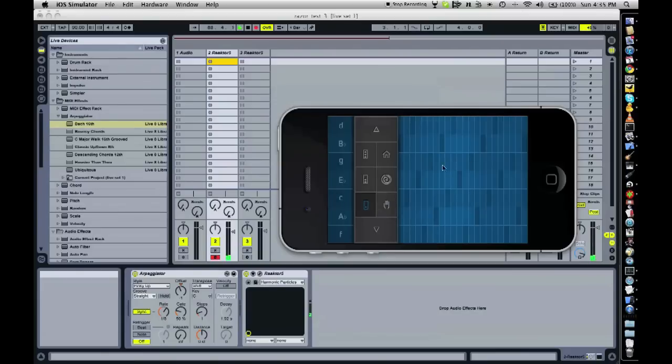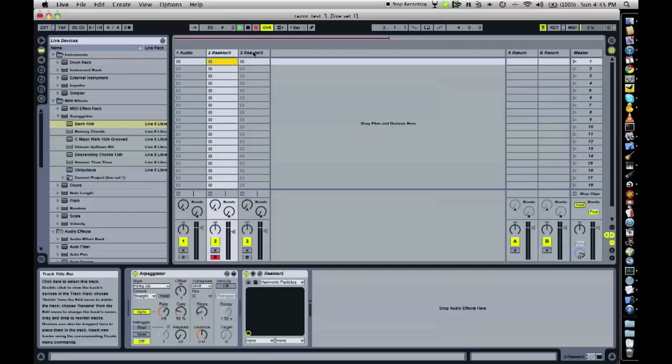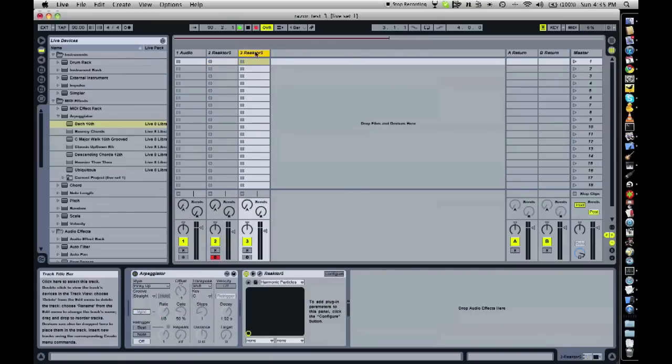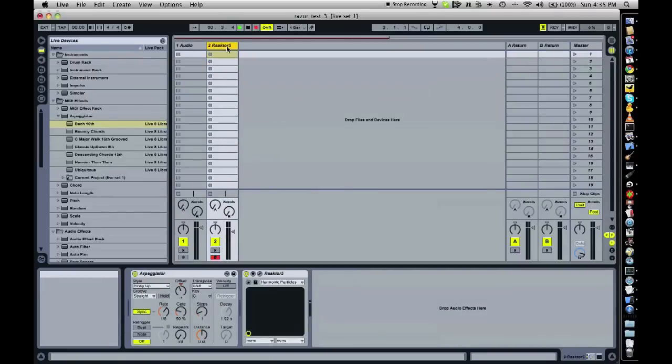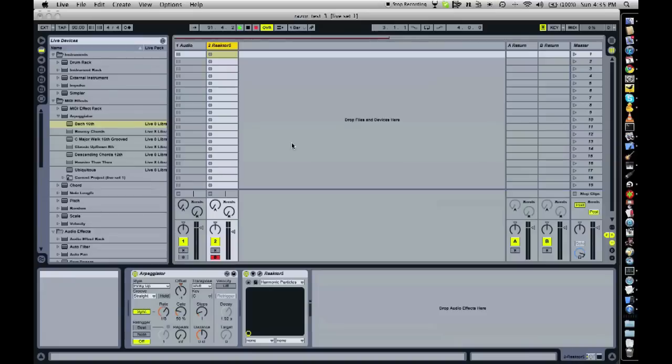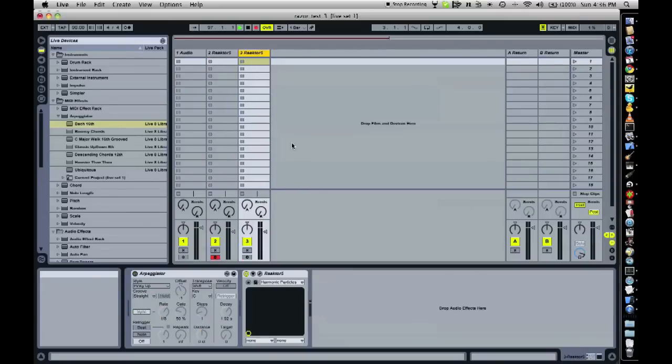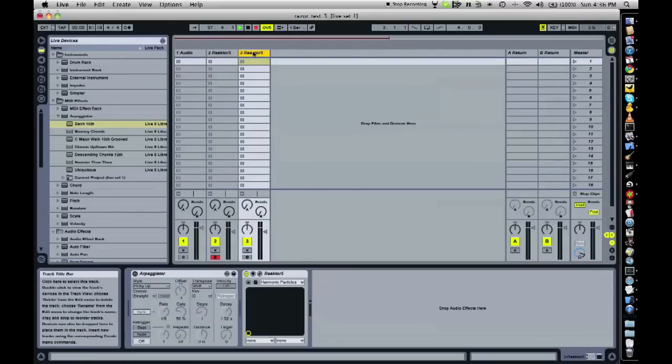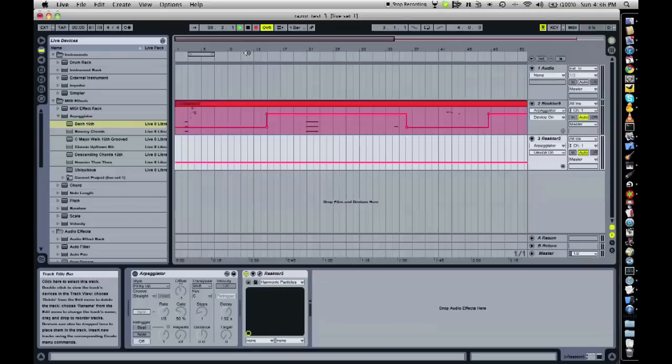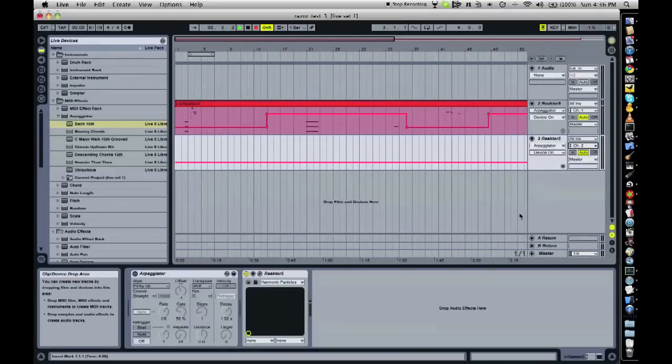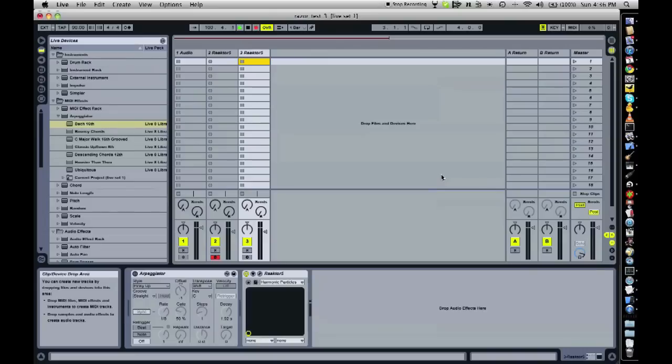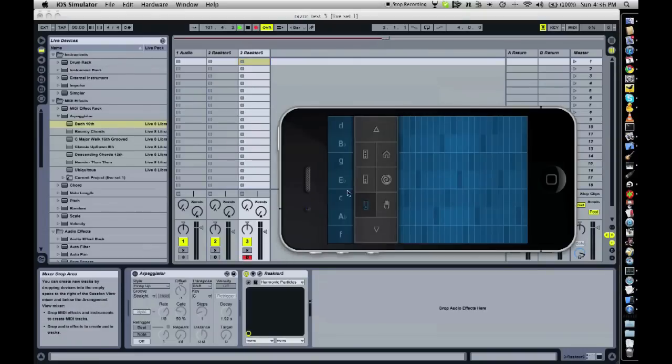But I also want to hear something in the chord section. I'm doing something different here. Let me just delete this. I'm going to just duplicate this whole track here. This MIDI track. I've got this duplicated. And I'm going to tell it to listen to channel 2, and channel 2 only. I'm going to arm this track.